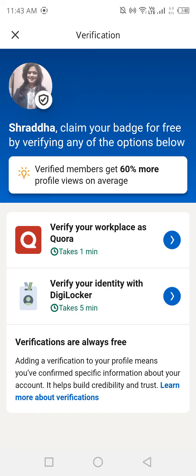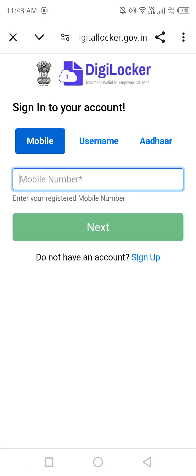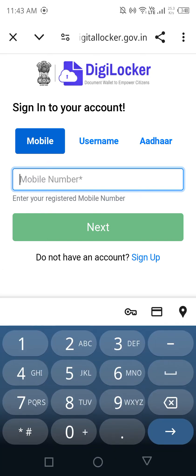Before getting into it, make sure to download the DigiLocker app, insert your Aadhaar card number there, and do all the verification in your DigiLocker app first. Once you are done with that, come back here — it will directly take you to 'Verified with DigiLocker.'